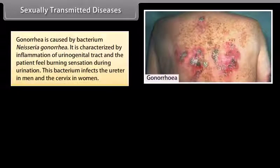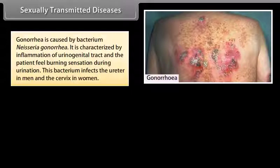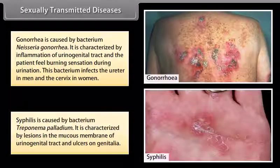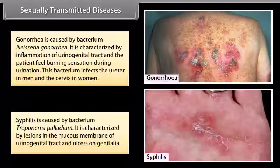Gonorrhea is caused by the bacterium Neisseria gonorrhea. It is characterized by inflammation of the urinogenital tract and the patient feels a burning sensation during urination. This bacterium infects the ureter in men and the cervix in women. Syphilis is caused by the bacterium Treponema pallidum. It is characterized by lesions in the mucous membrane of the urinogenital tract and ulcers on the genitalia.